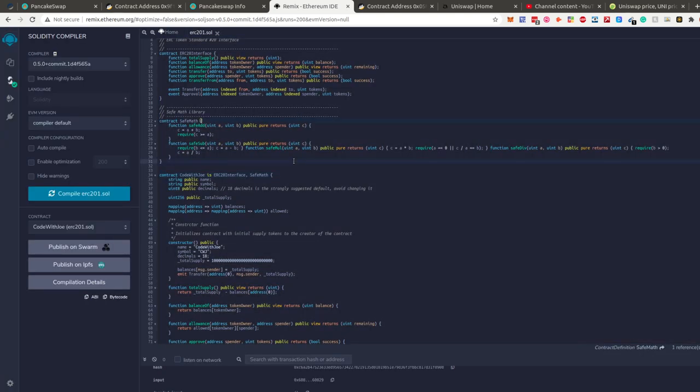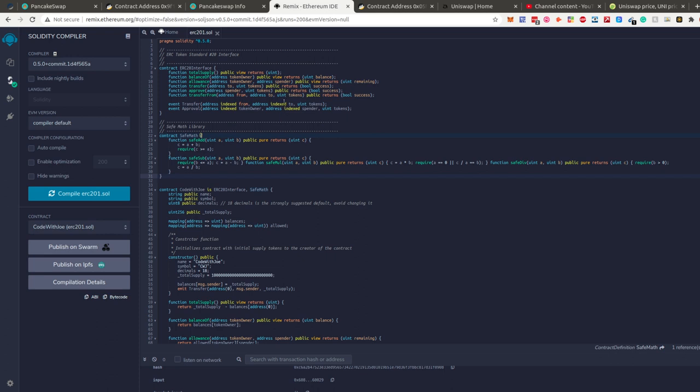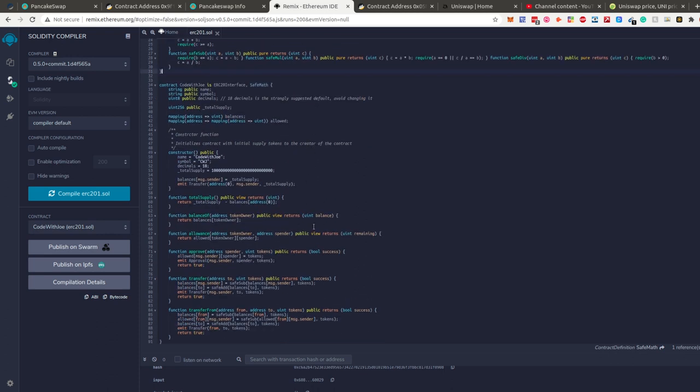At this point, if you've watched those two previous videos, you've created your smart contract in Remix and deployed it — either to the Ethereum mainnet if it was an ERC20 token, or to Binance Smart Chain if it was a PEP20 token. Now we want people to actually buy and interact with our token, because if nobody can buy it, the token is basically useless.